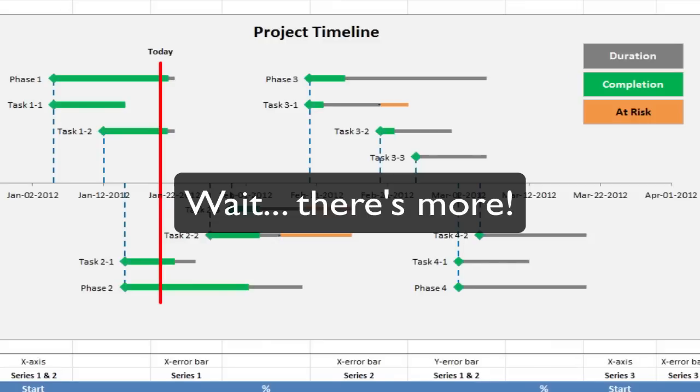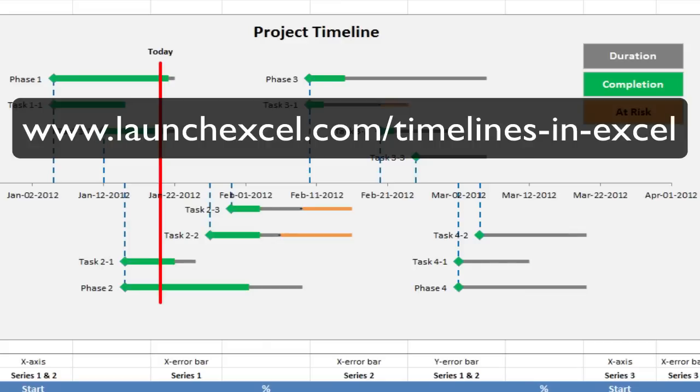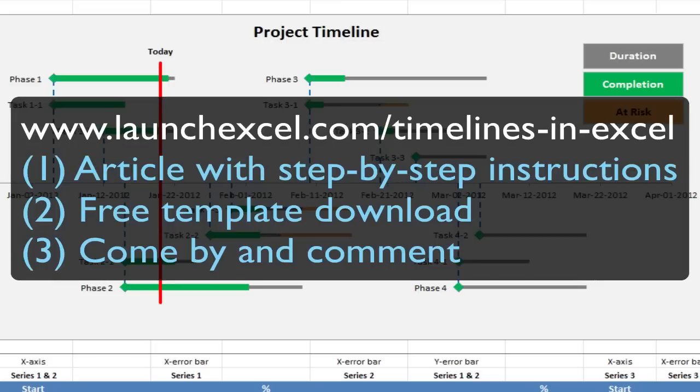Alright, so that was the template. I hope you enjoy it and feel free to leave some comments on my article which you can find at launchexcel.com/timelines-in-excel where I've actually got some fuller instructions on how to actually complete this. So to accompany the download, you can read through my online article and that should take you step by step through most of the tricky bits. I hope you enjoy it. As I said, feel free to download and comment and I'll see you soon. Bye.